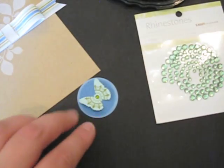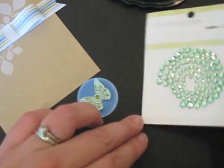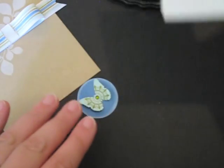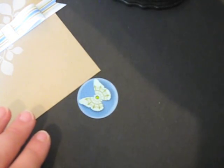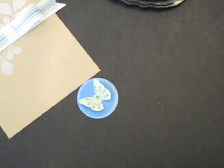And I'm going to use a craft knife to take that rhinestone and put it right in the center of the butterfly. I love building my own embellishments like this. It's so quick and easy.